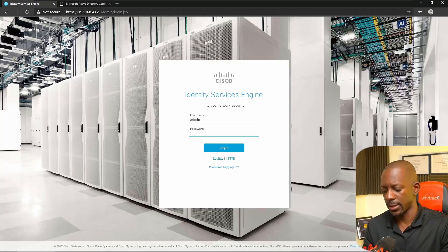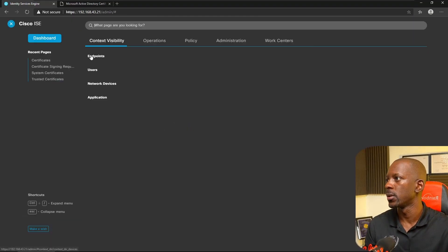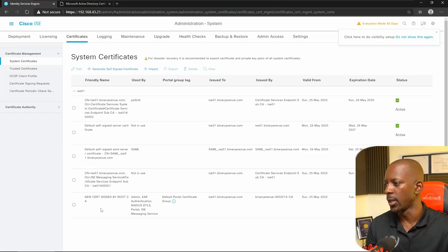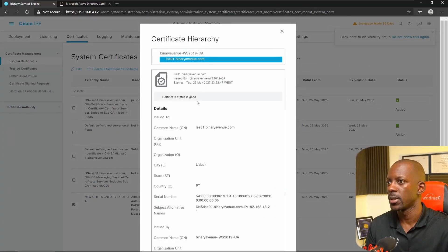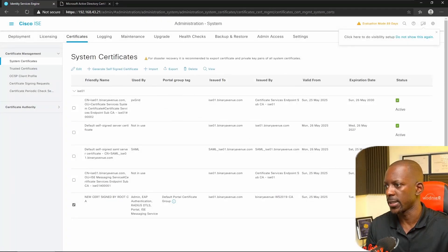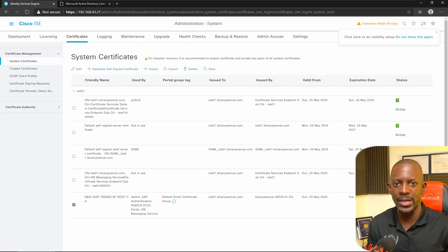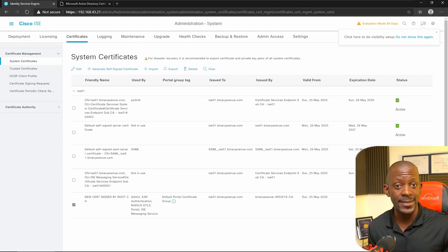ISE is back online. Let's see if it's using the new certificate. Going to Administration > Certificates, and using the shortcut here, we can see the new cert signed by Root CA. It is being used for Admin, EAP authentication, RADIUS DTLS, Portal, and ISE Messaging Service. And that's how you change ISE from using the default self-signed certificate to a certificate signed by a root CA.